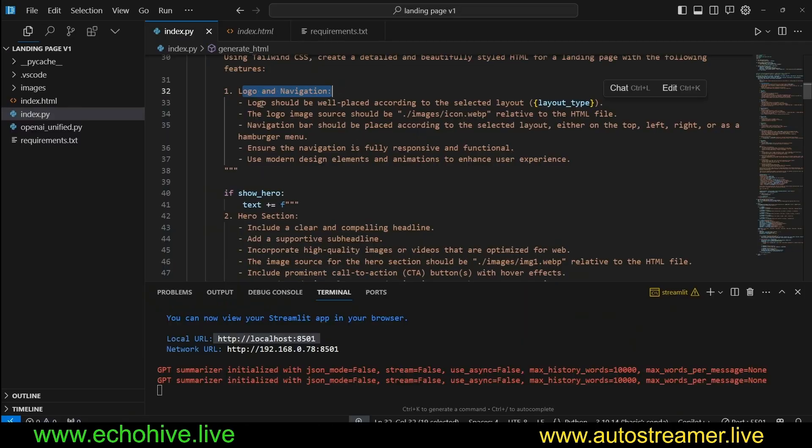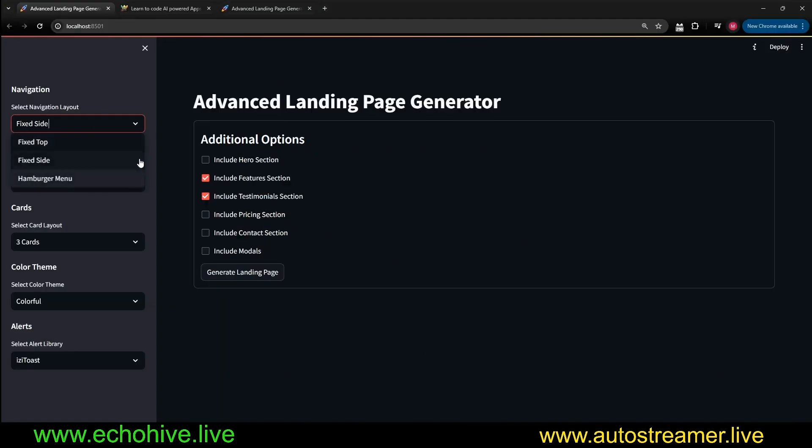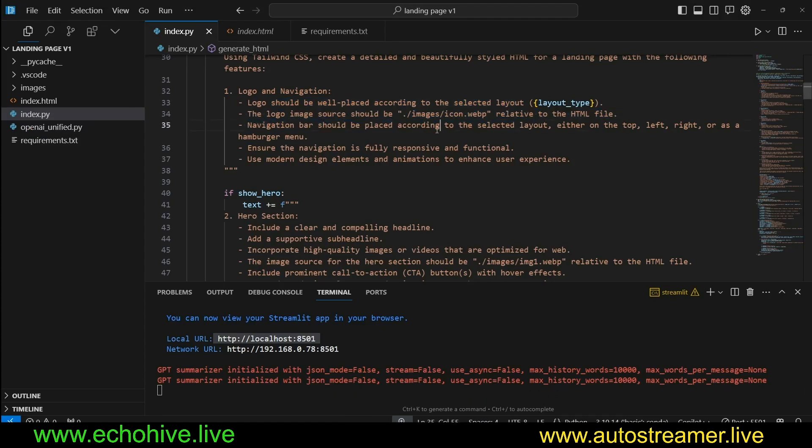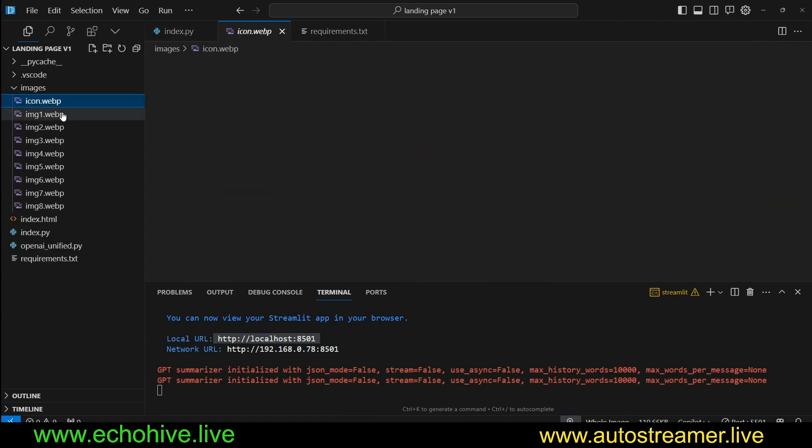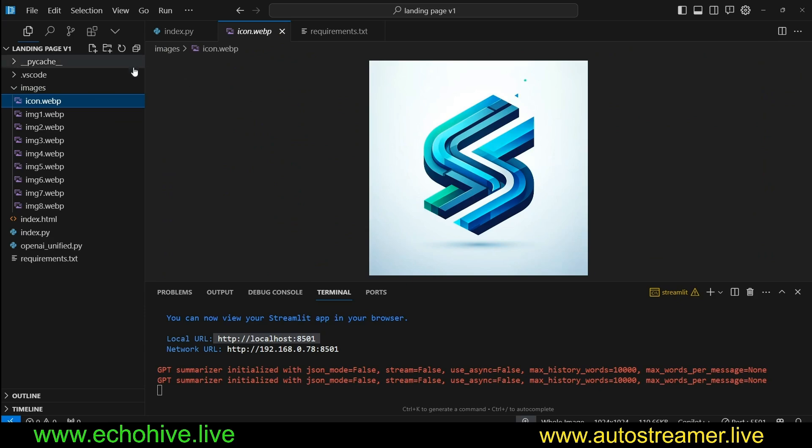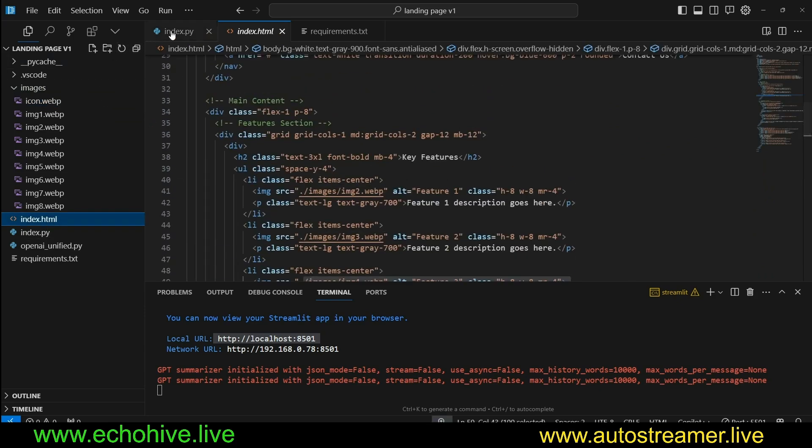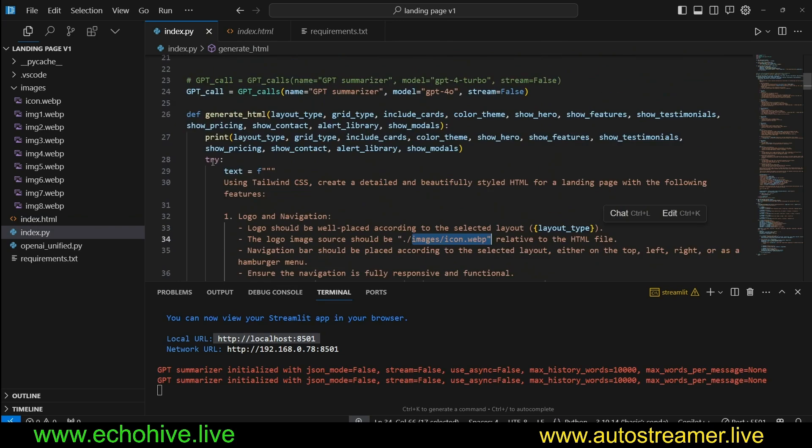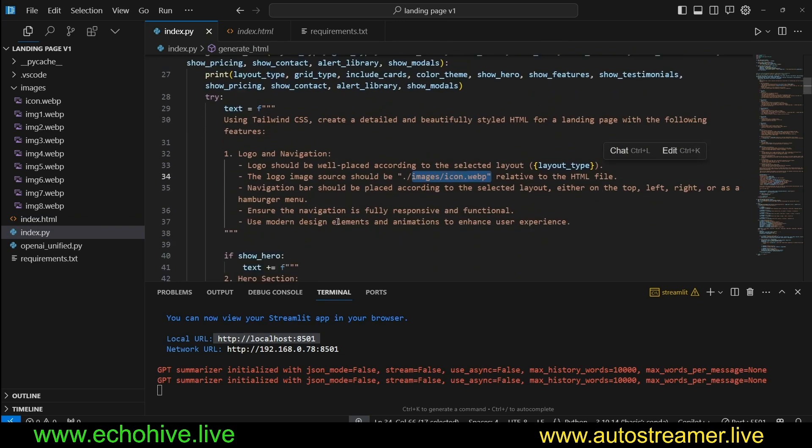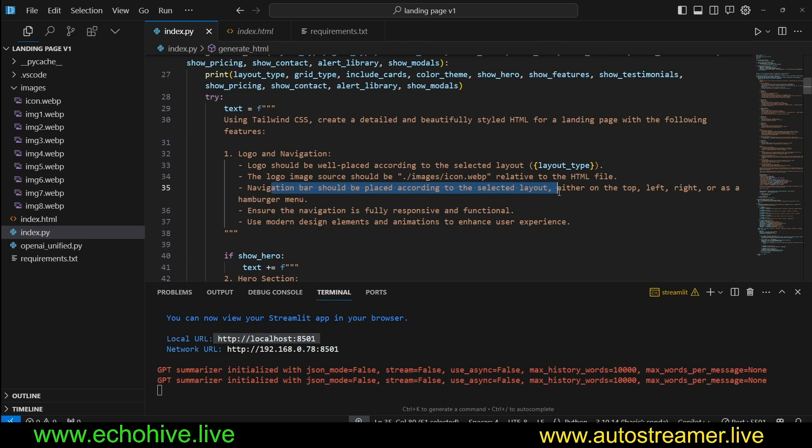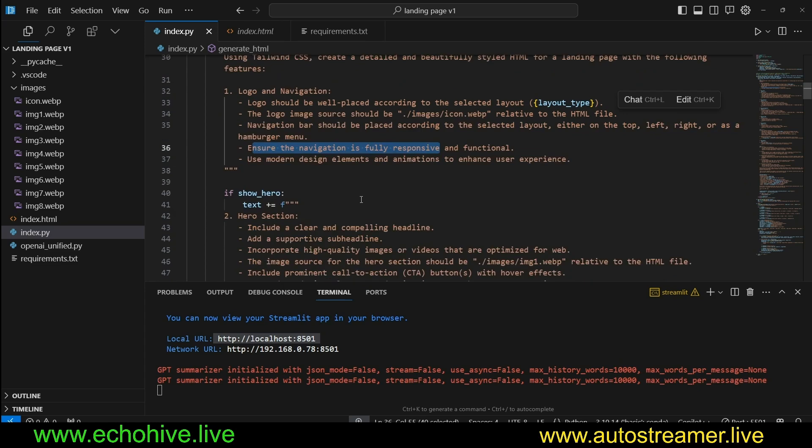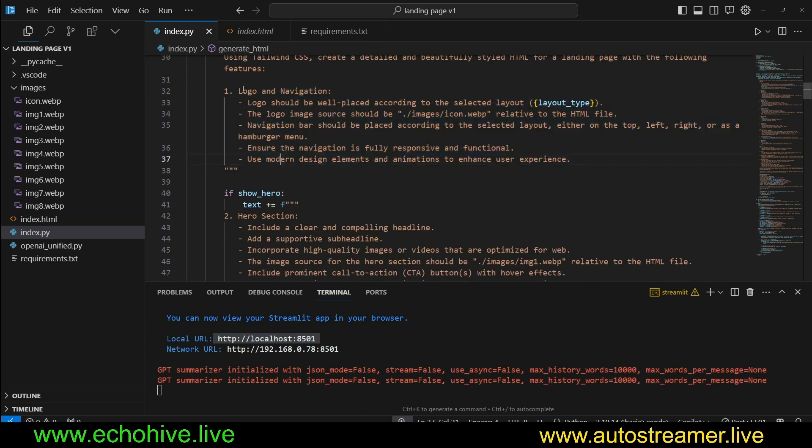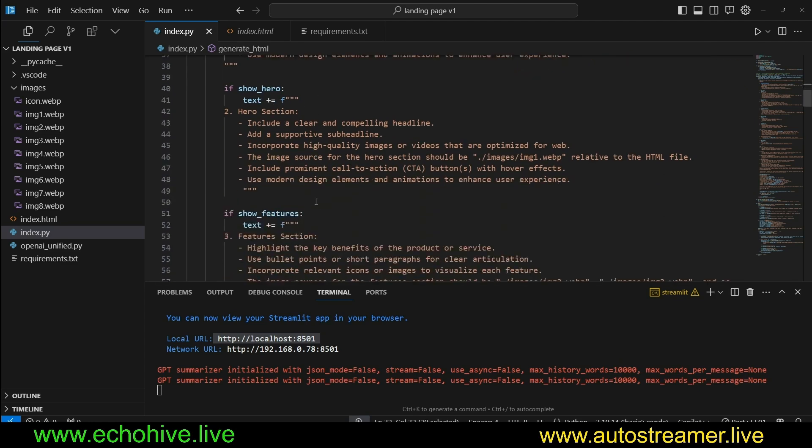Logo and Navigation. Logo should be well-placed according to the selected layout. And we enter the layout type dynamically from what has been selected here. So you can see where this is going. We are giving it quite a lot of instructions. Logo image should be - we are actually giving it which image it should use for icon. It's just a template, which of course we are expecting to replace once the page is generated. You can also feel free to change it in the instructions itself. Like I said, this entire string is the message to the GPT. Navigation bar should be placed according to the selected layout. Ensure the navigation is fully responsive and functional.